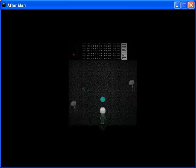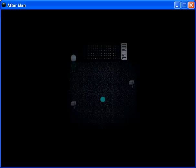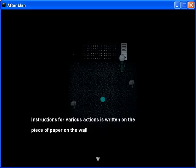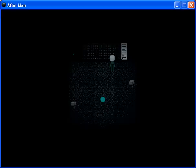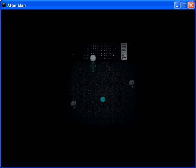Hello. Who keeps turning off these lights? Jesus. What the hell? That didn't do anything. It's just dark as hell in here. What is this? Instructions for various actions is written on the piece of paper on the wall. You read it, but, okay. Don't—you need to figure out an apostrophe. Don't understand most of the technical stuff. There are instructions for starting a system on the observation deck that you understand them. Oh, okay. There we go.